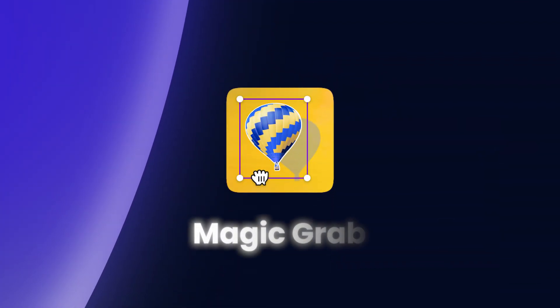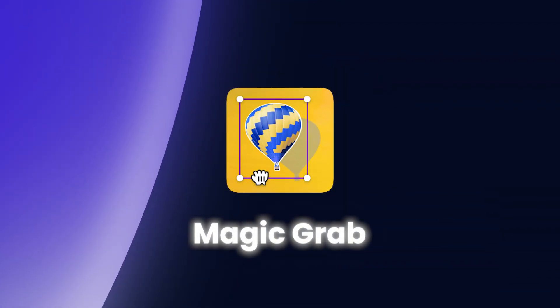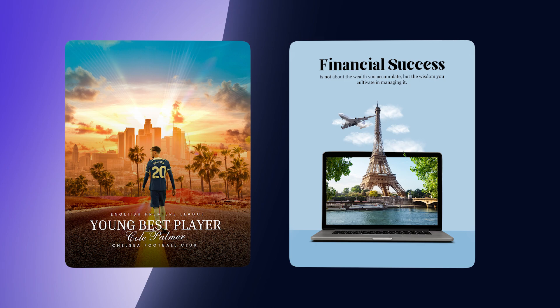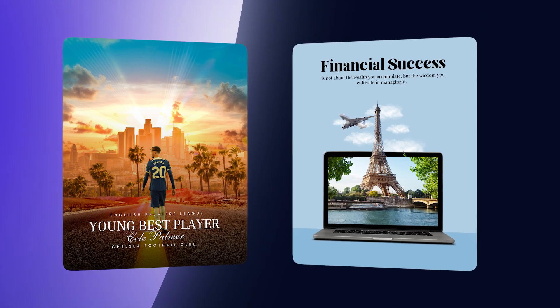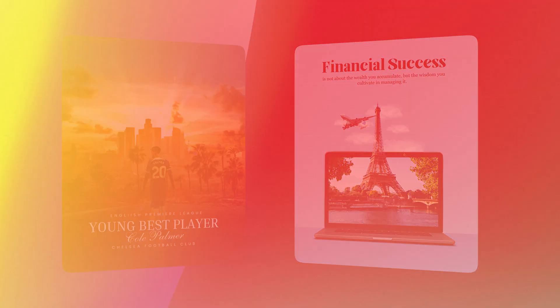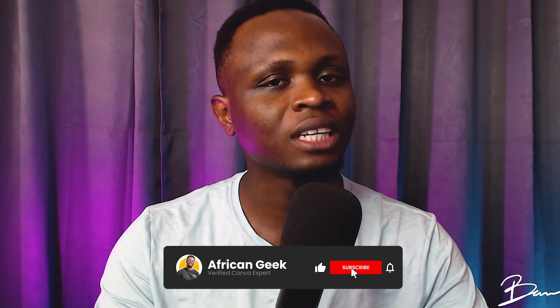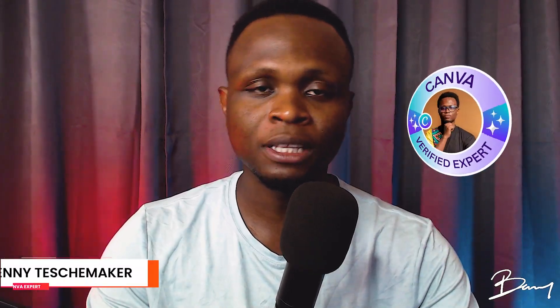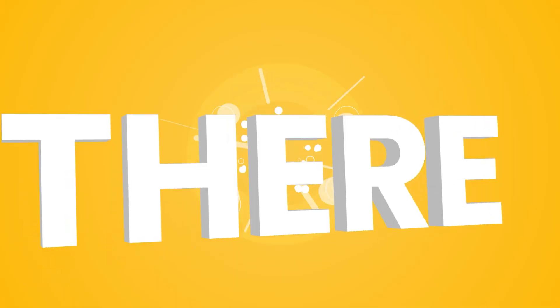One of the finest features in Canva is Magic Grab, and with this feature you can create interesting designs in Canva. I'm going to be walking you through everything you need to know about Magic Grab and how to use it. My name is Benjamin, I'm a verified Canva expert based in Ghana, and without any further ado, let's jump straight into Canva.